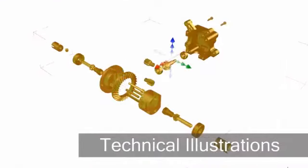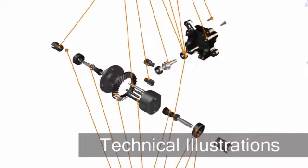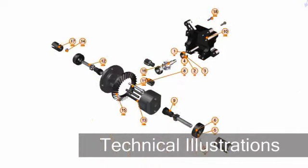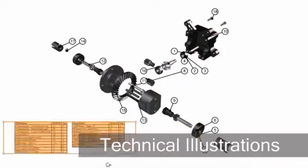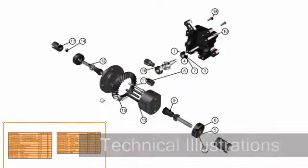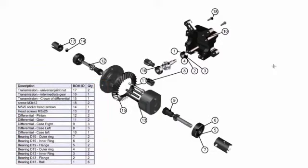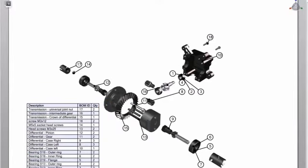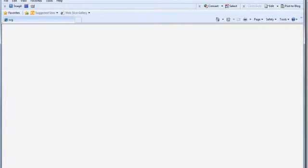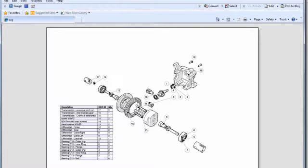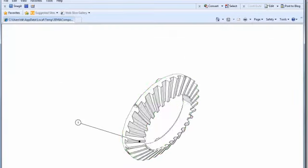Create clear and understandable technical illustrations including bill of materials tables, exploded views, callouts, and annotations with just a few clicks, helping you more efficiently produce high-quality vector graphics for your technical documentation.